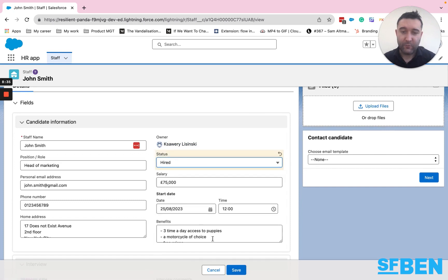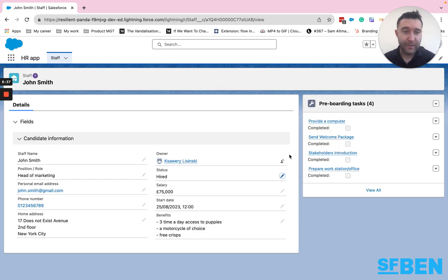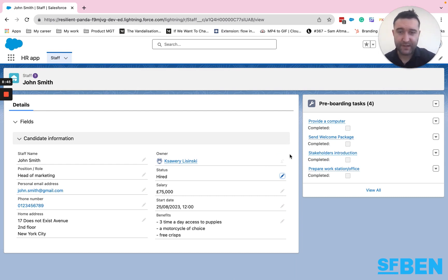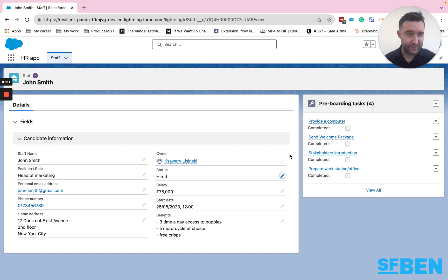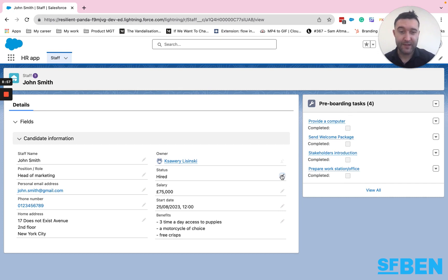Now, once we hire a candidate, that's it, I no longer, at least as a line manager, I no longer have need for their CV, I have no longer need for sending them you've passed or we've rejected emails, but now I have some pre-boarding tasks to prepare, maybe an HR manager has.